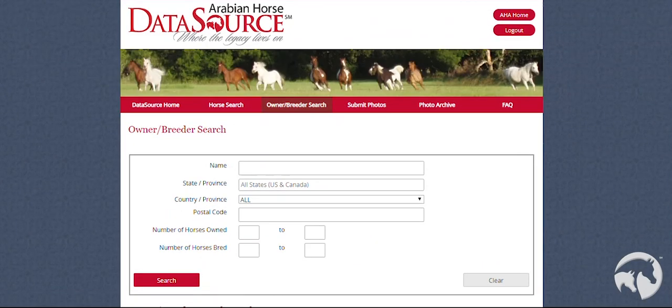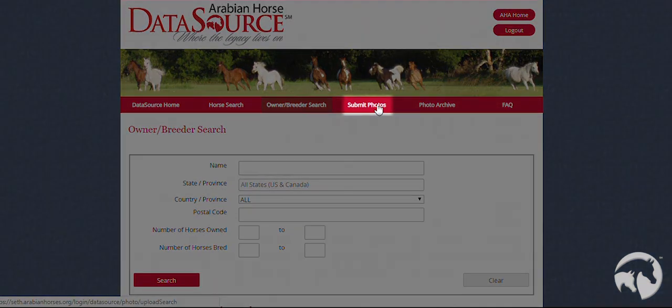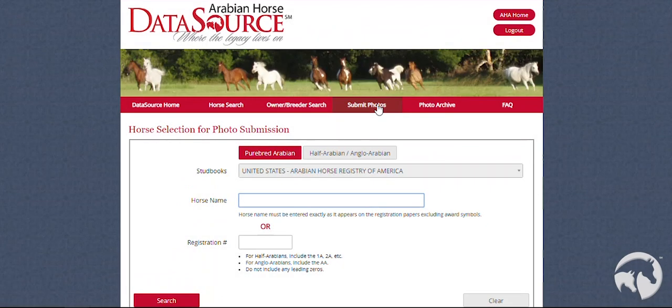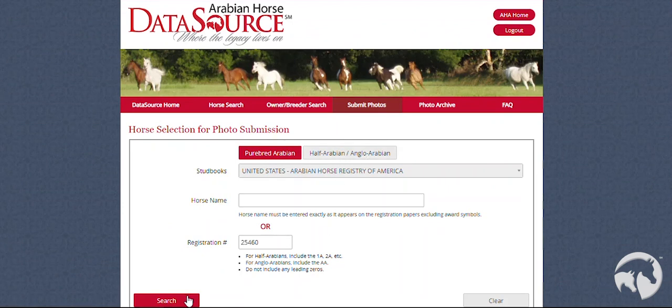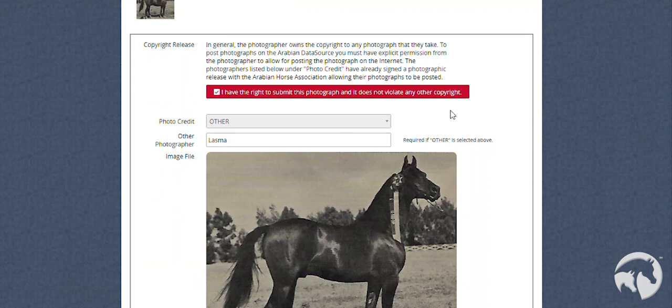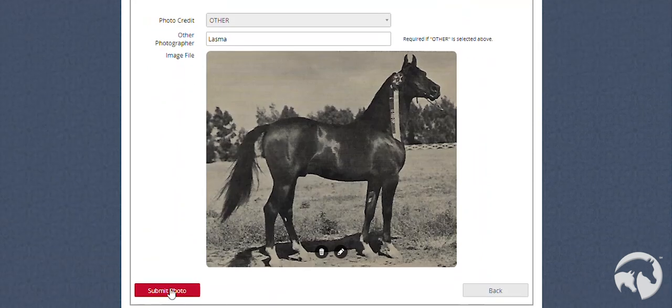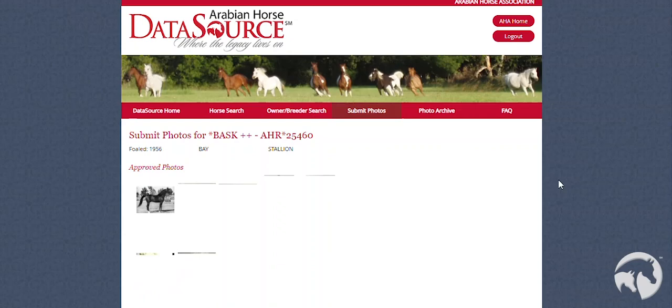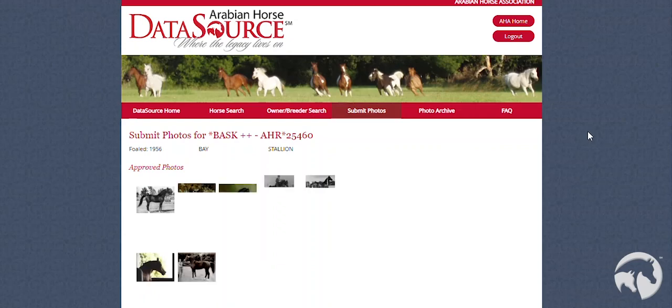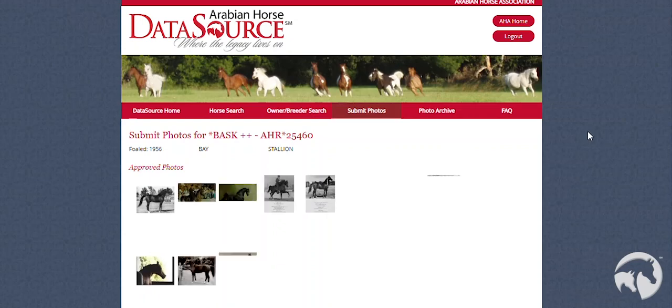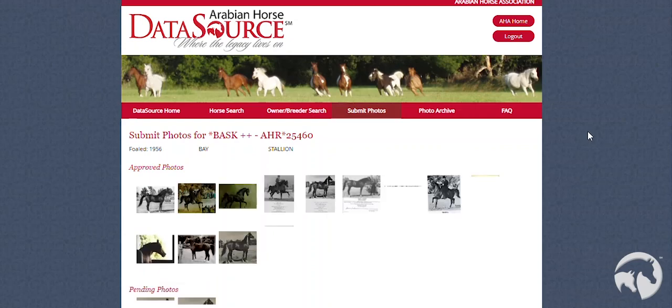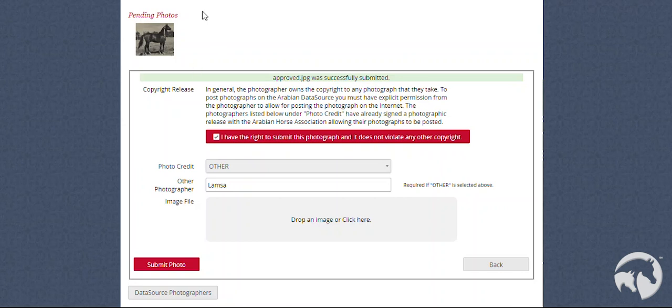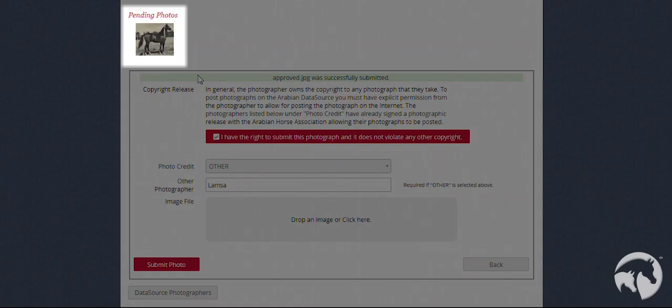If you are looking to upload photos of a horse, click on the Submit Photos button. Here you will be able to upload a photo of the horse. After you have submitted the photo, it will let you know if the photo was submitted successfully. You will also see here that it is in the Pending Photos for Approval.